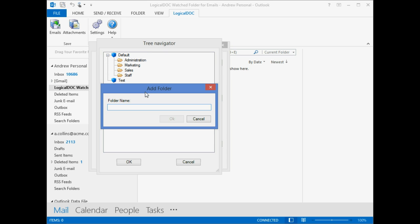We can create a new folder, let's say LogicalDoc Watched Folder, and then select it.